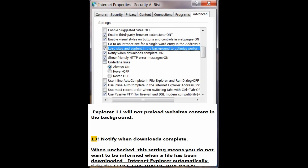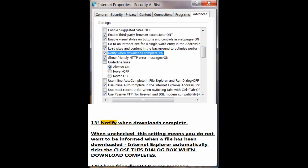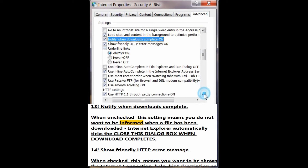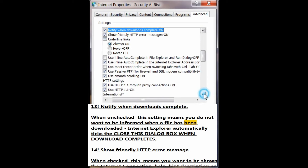Number 13: Notify when downloads complete. When unchecked, this setting means you do not want to be informed when a file has been downloaded; Internet Explorer automatically ticks the 'close this dialog box when download completes' option.